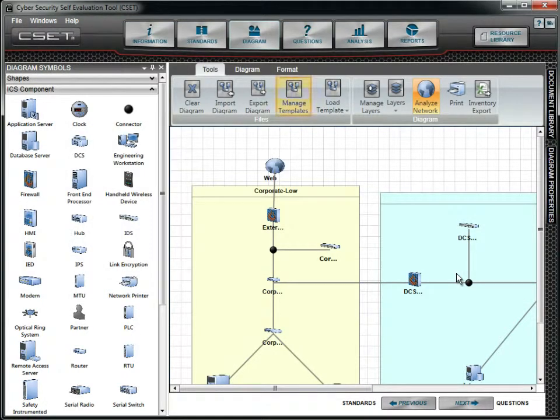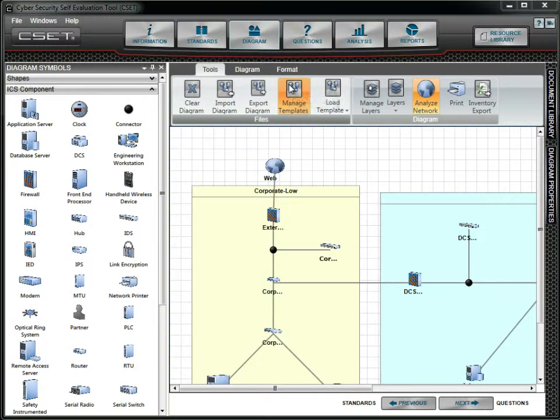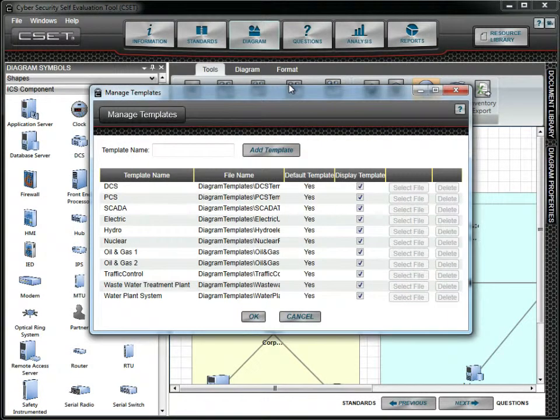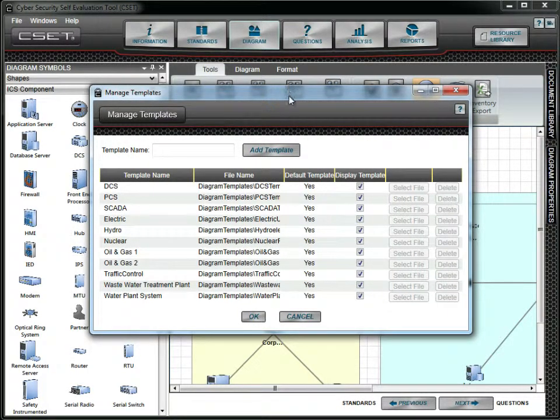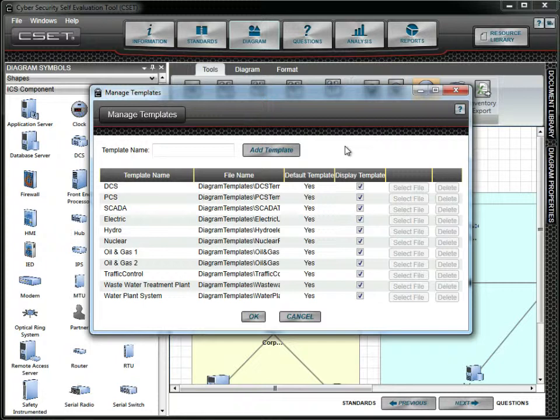The Manage Templates button opens a form that allows you to control what diagram templates are available in the assessment. This can be especially useful for large organizations with multiple similar divisions. For example, I may want to distribute a copy of a blank assessment with only two templates available. The first is a predefined template called Oil & Gas 2, and the second is a new one called AcmeBase.